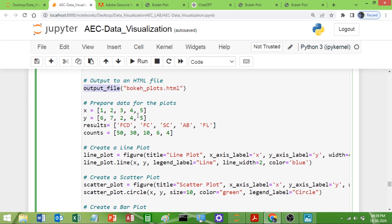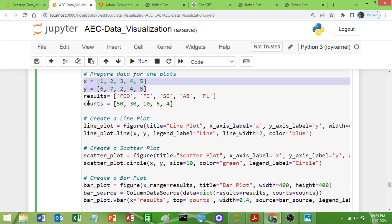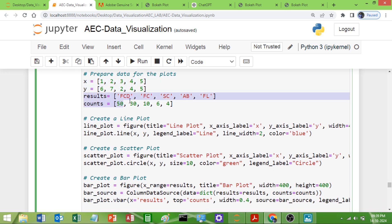To plot the graphs I need data. The x and y values will be used for the line graph and scatter plot. Separate values will be used for the bar graph.